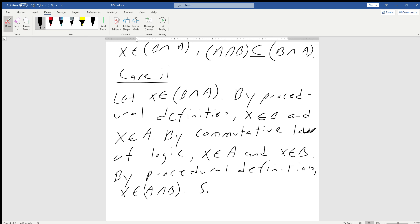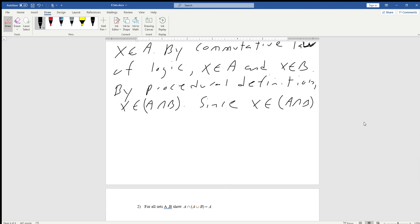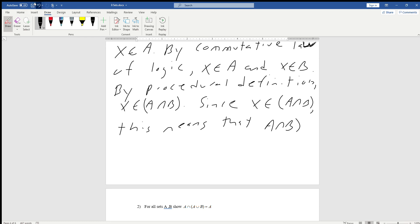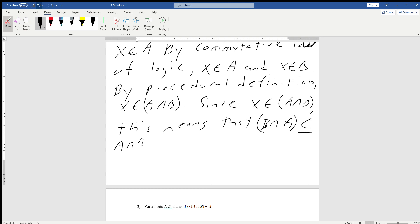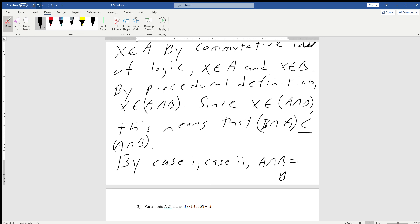Now we know that since x is an element of A intersect B, this means that B intersect A is a subset of A intersect B. And then finally, by Case 1 and Case 2, we can say that A intersect B is equal to B intersect A.